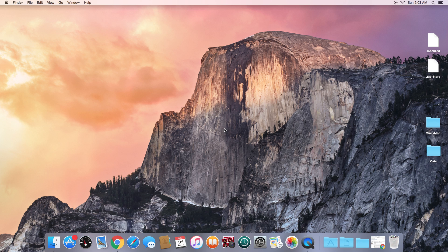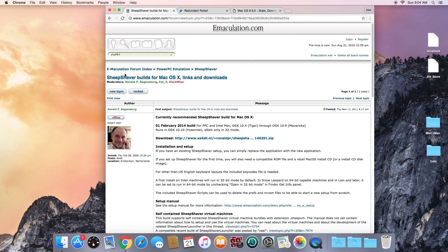First, we're going to need to download a program called SheepShaver — all these links will be in the description so you don't have to type them out. The older Macs used a processor called PowerPC, and SheepShaver emulates the PowerPC processor and will allow us to run Mac OS 8 or 9 on a newer Intel-based Mac. Think of it as the VMware or VirtualBox for PowerPC processors.